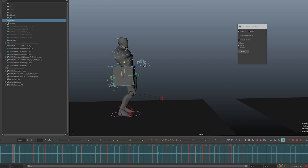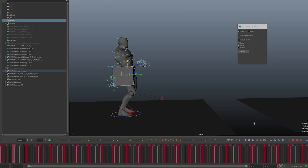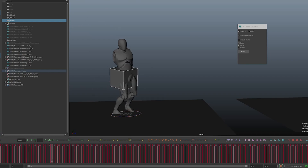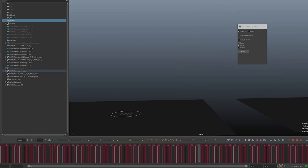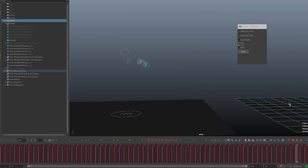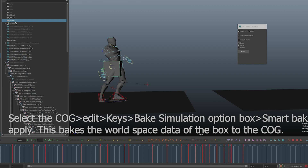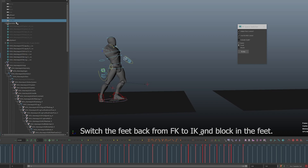All you need to do is select the cube, then select the COG, and hit constrain. Put everything into FK and now you'll see the character jumping along with the cube. Go ahead and hide the cube and layer on the legs.